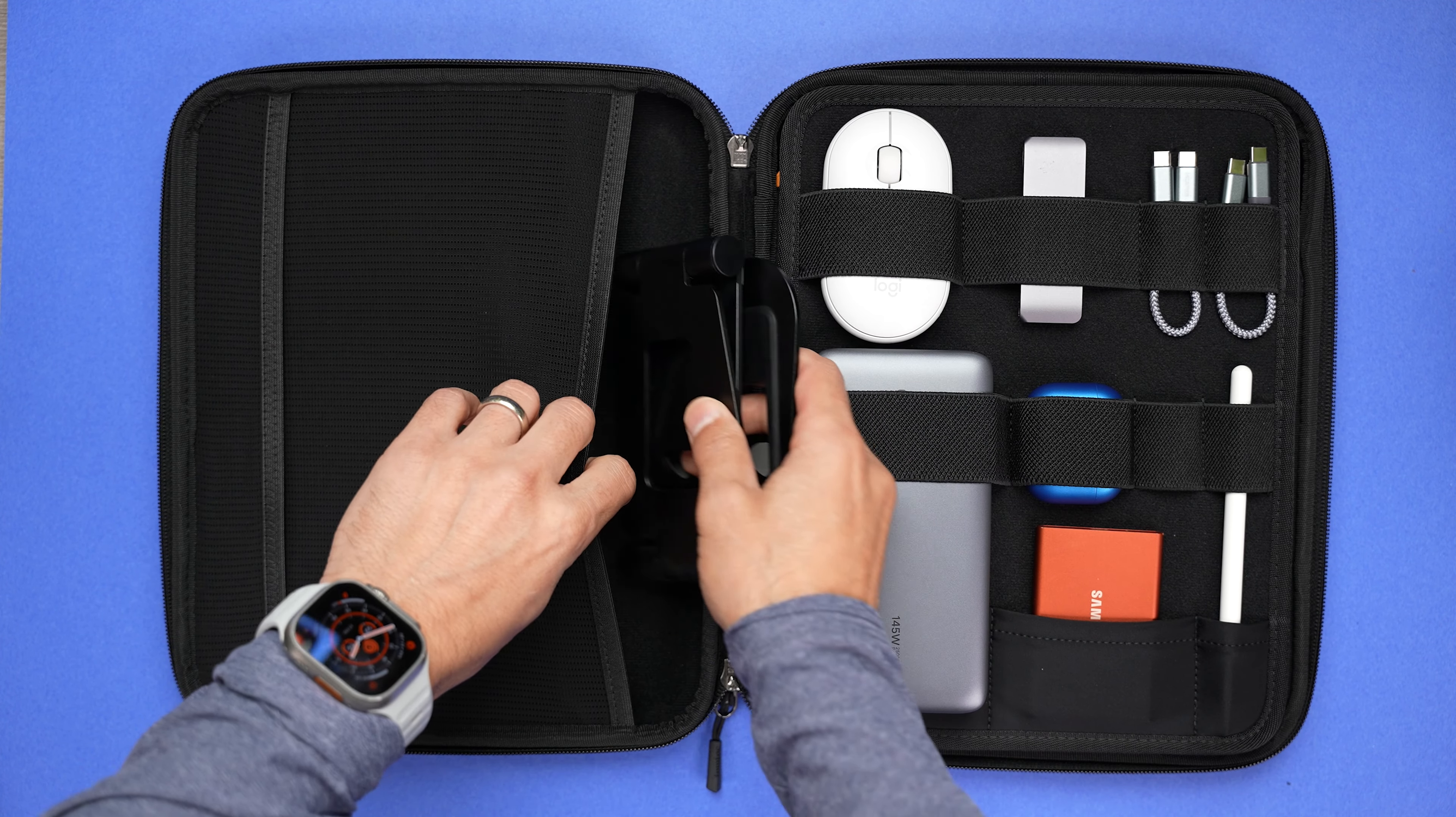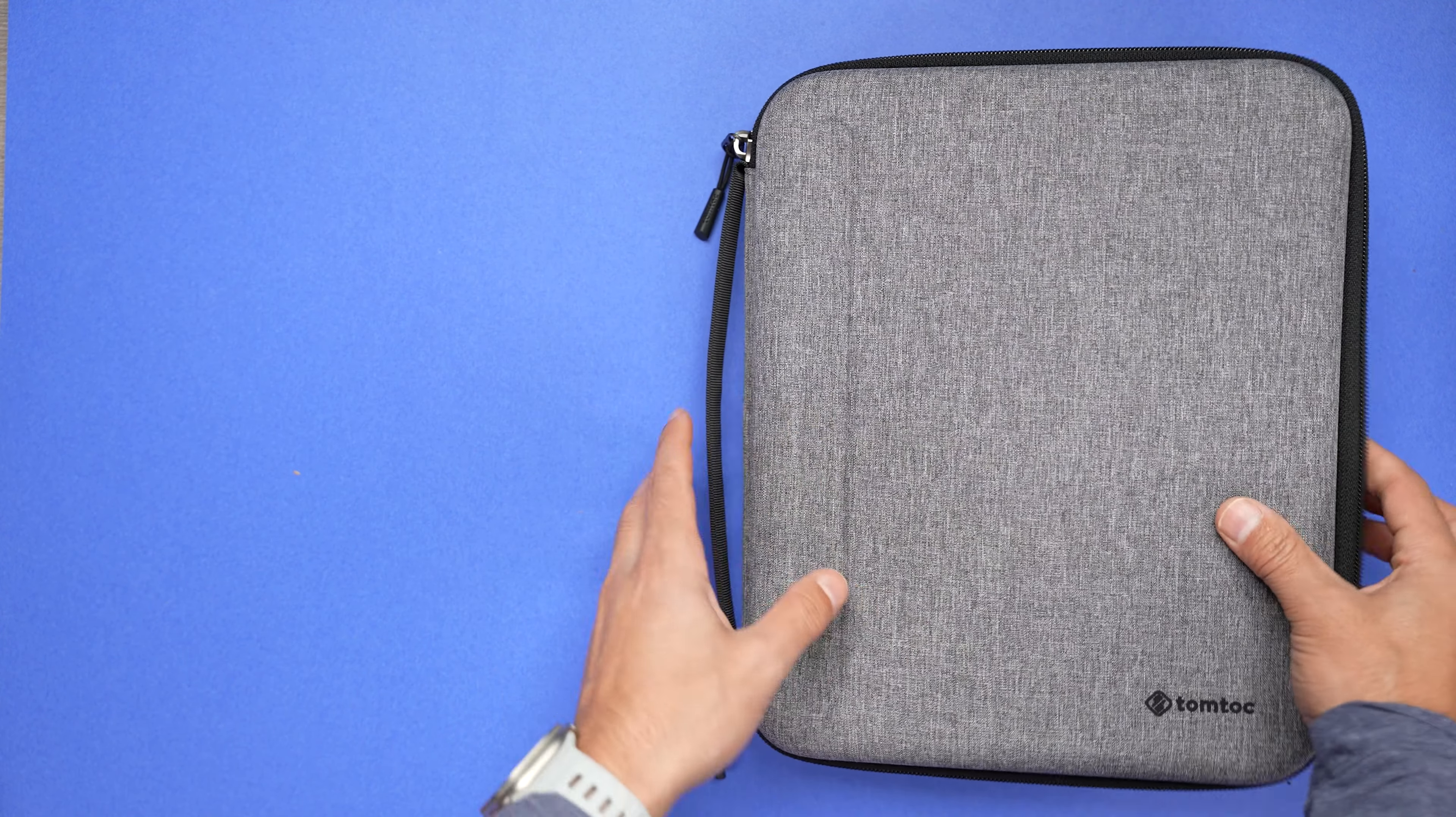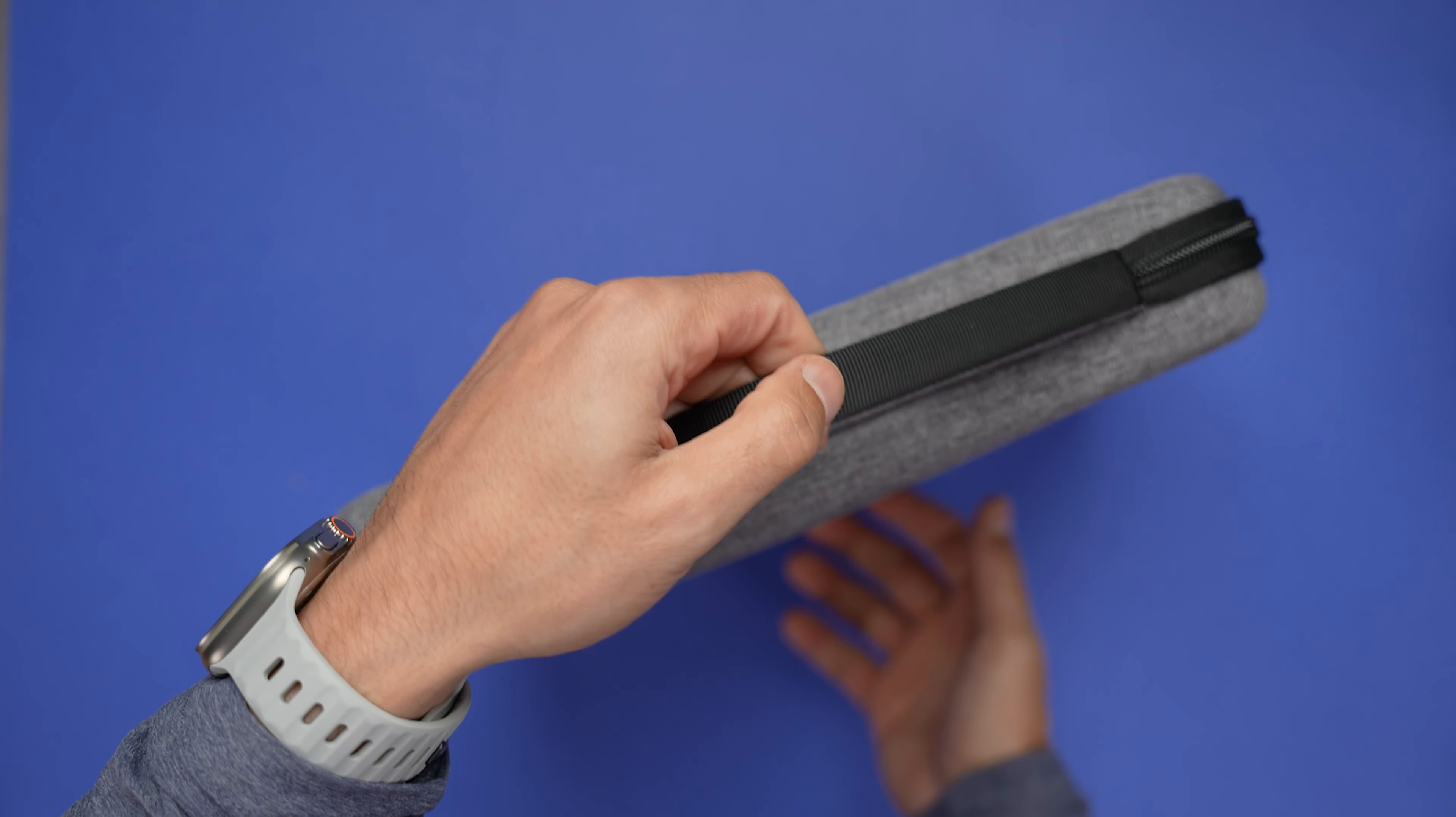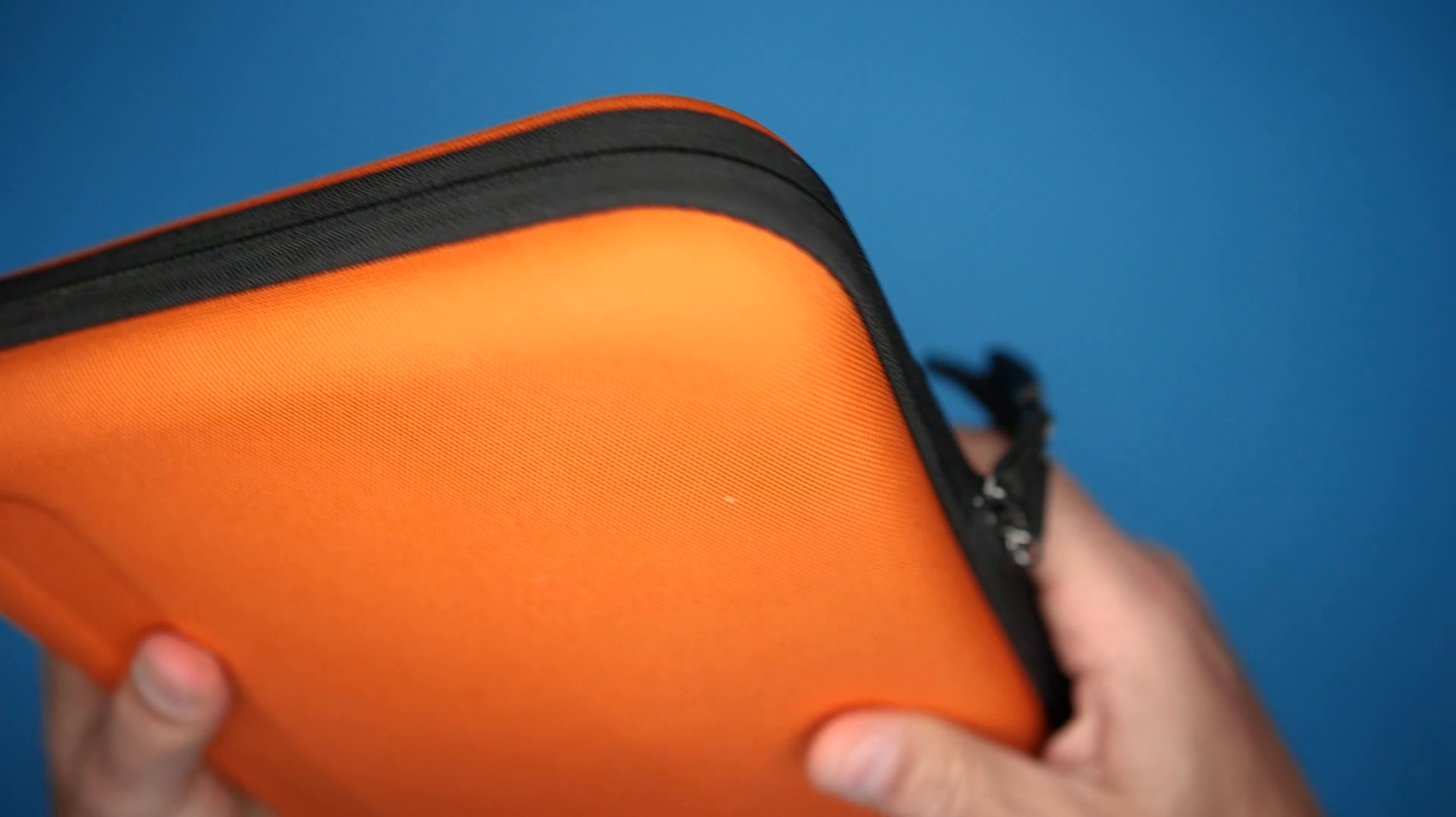The hard shell exterior of the portfolio case adds even more protection from drops. It passes a military-grade drop test, and it's rated for a five-foot drop. So, as long as you don't go playing kickball with it, you should be good.